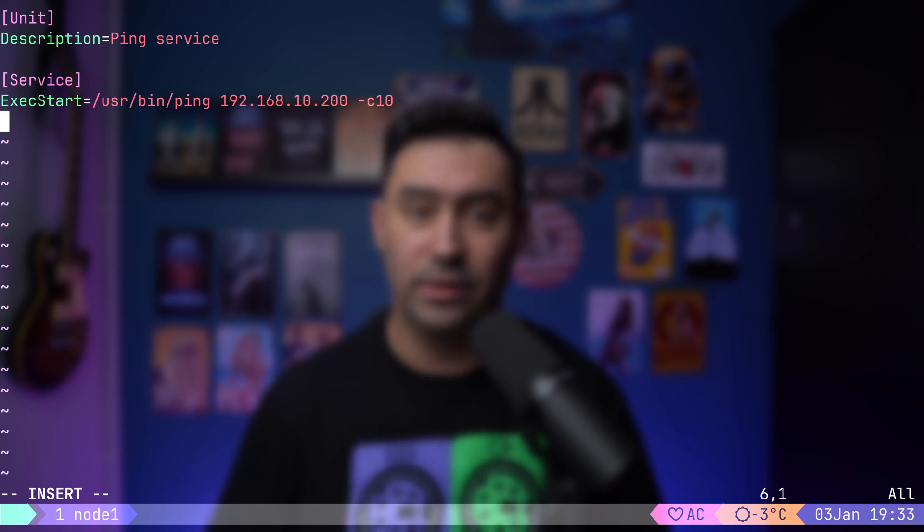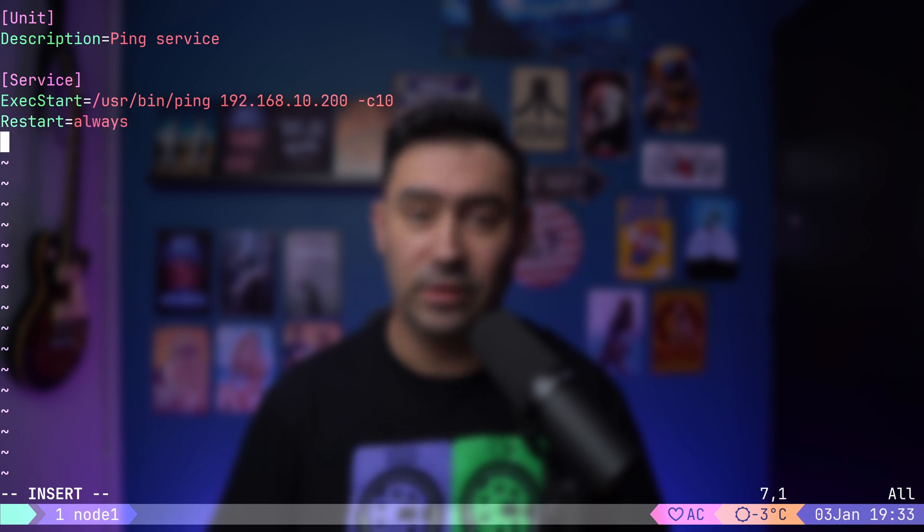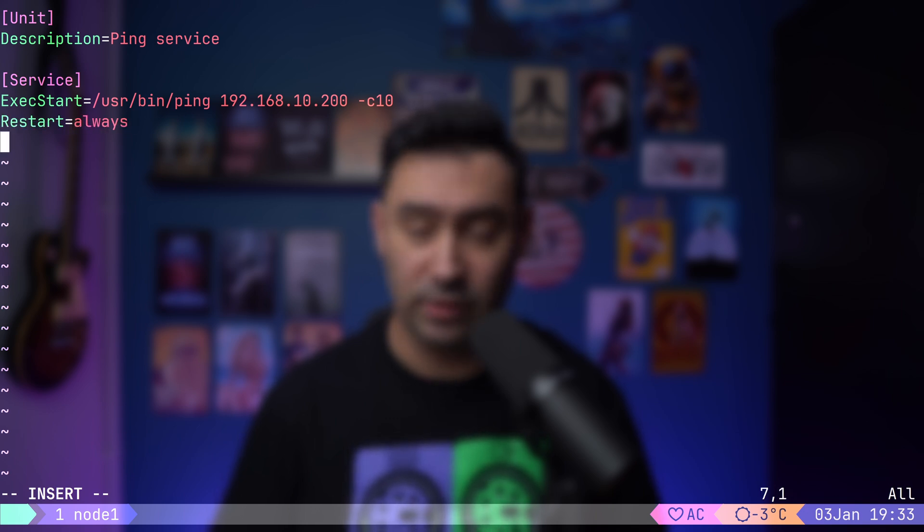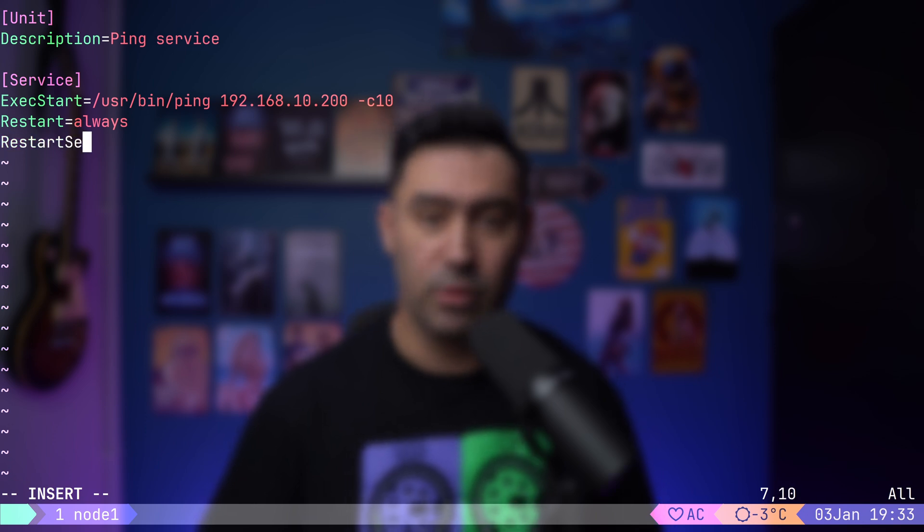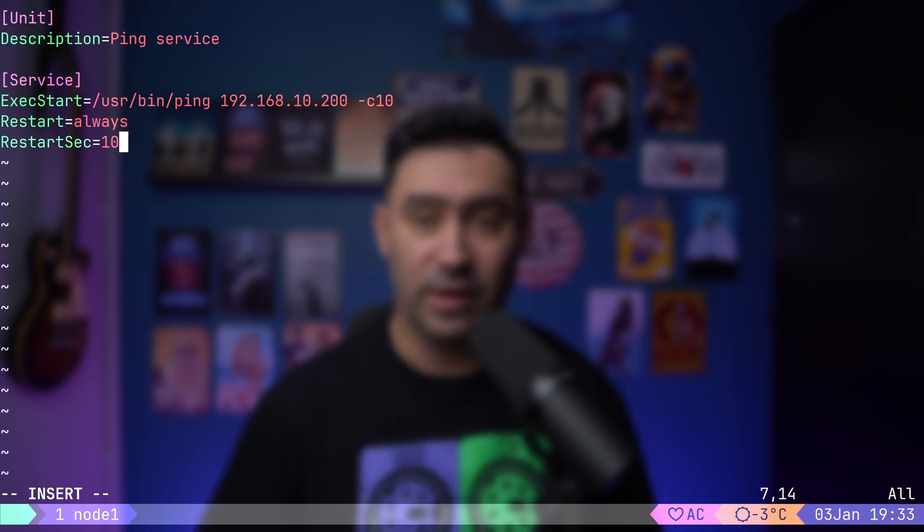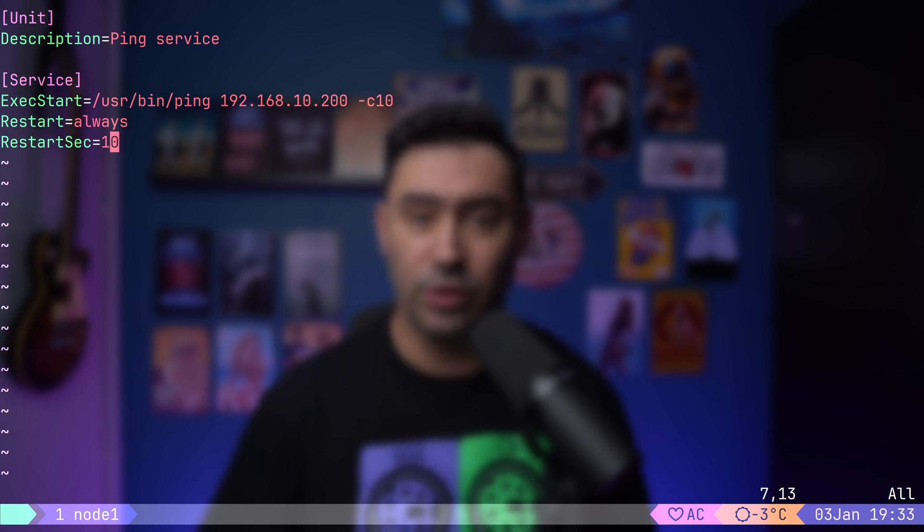Then, let's set the restart to always. This means the service will restart no matter how the process ends, whether it exits cleanly or crashes. RestartSec=10 sets a 10 second delay before the service restarts. This avoids immediately restarting the process in case of issues.